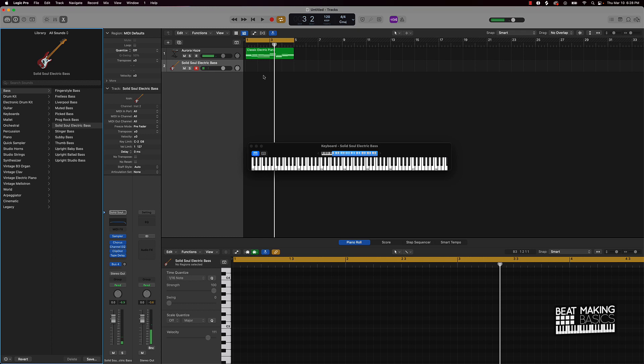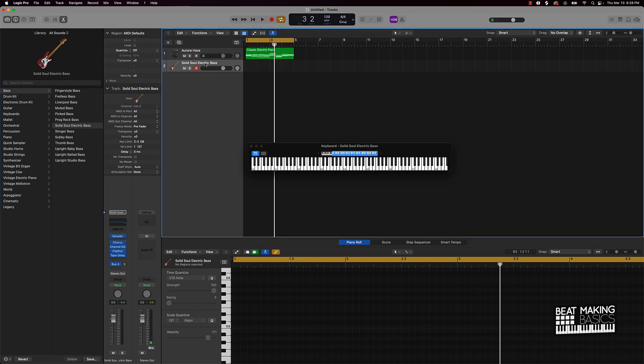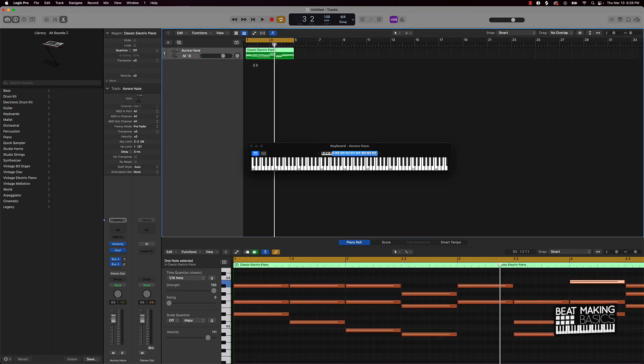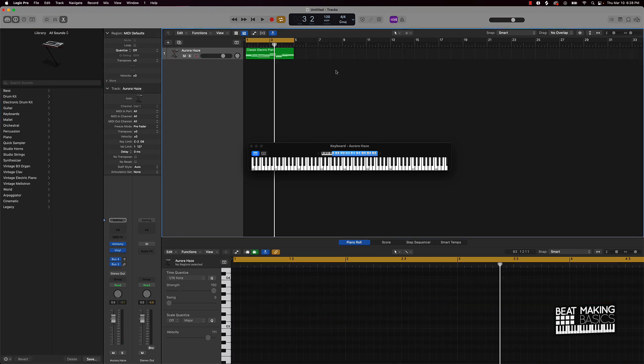I think we're going to go ahead and end it here. Not really trying to build a full beat on this particular video — just wanted to show y'all some quick ways that you can make better chord patterns and better chord progressions through inversions, changing out the sounds, and things of that nature.